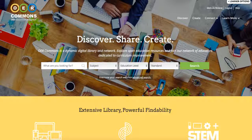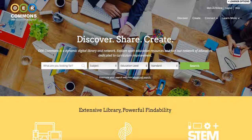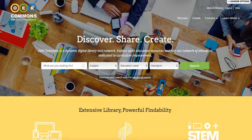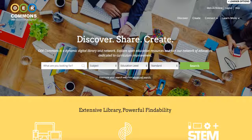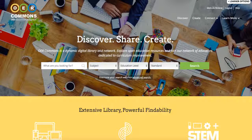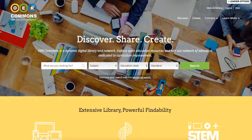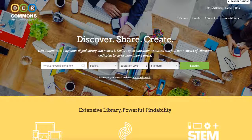OER Commons is a digital public library for open educational resources and a collaboration environment for educators to find, organize, evaluate, and create curriculum. You can search and find curriculum by learning standard and many other criteria, and bring resources you find right into your Google Classroom class to use with your students. OER Commons is pleased to announce that we are now compatible with Google Classroom.